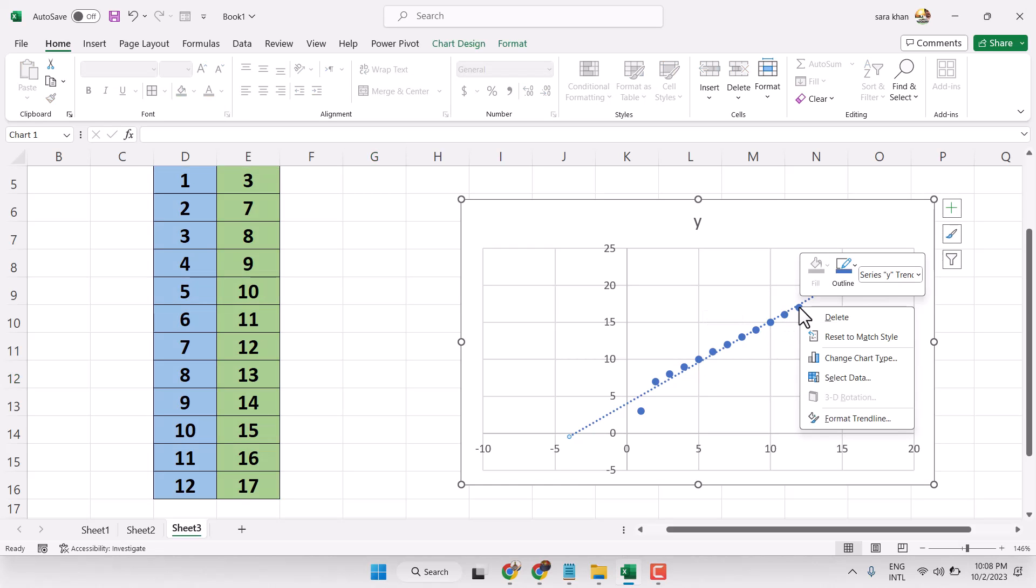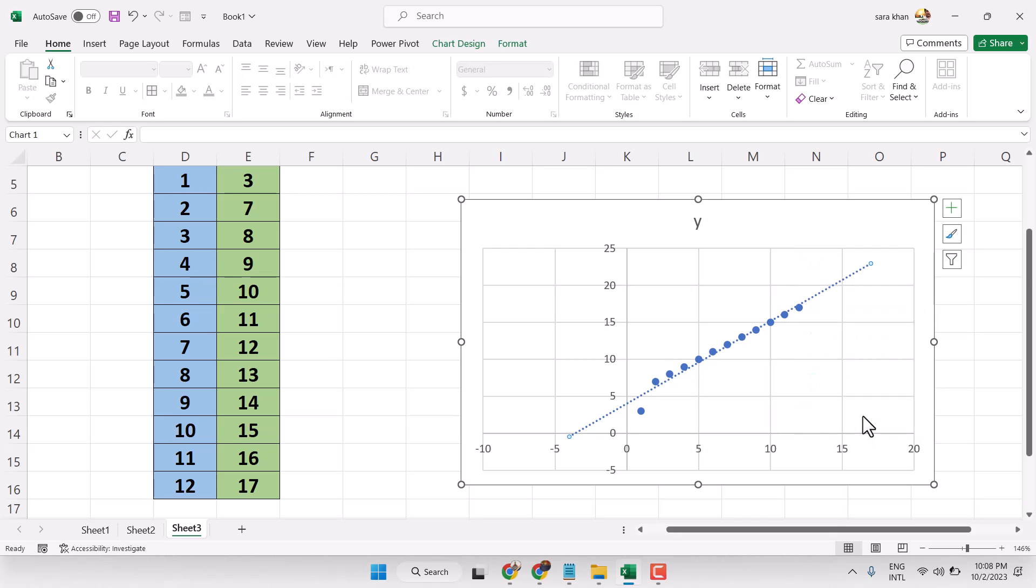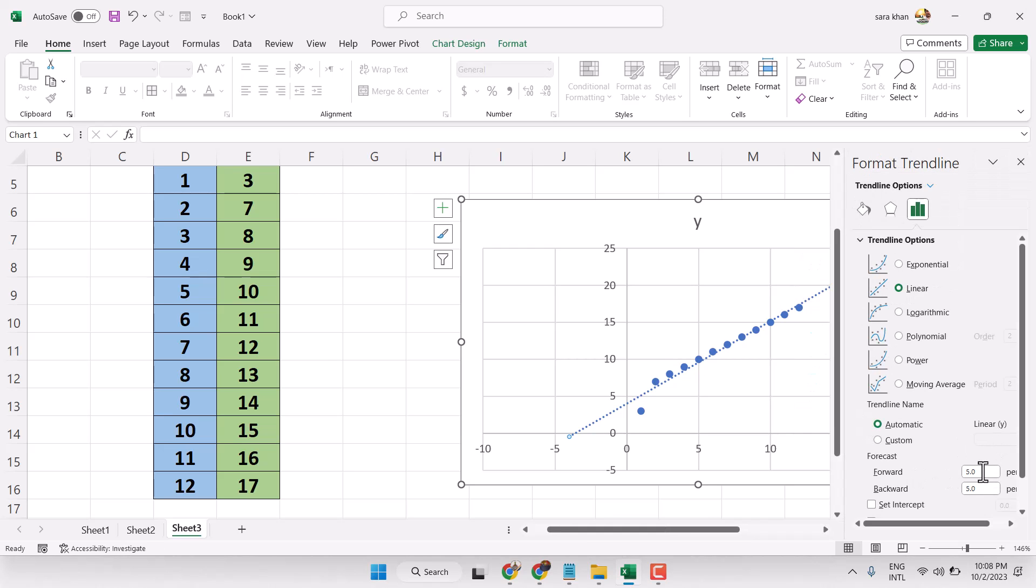Same, select it, then format trendline, and make changes as your requirement.